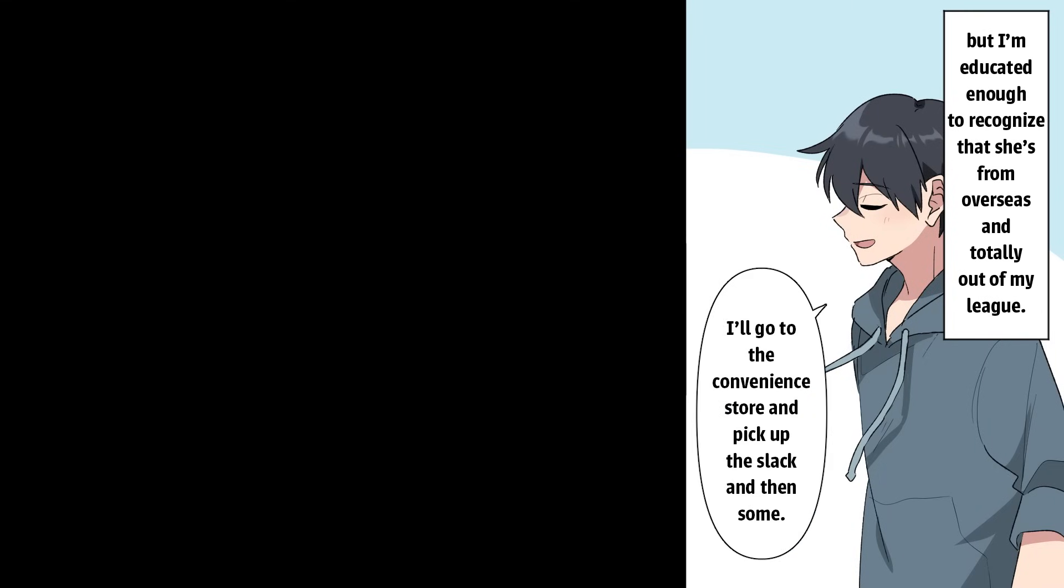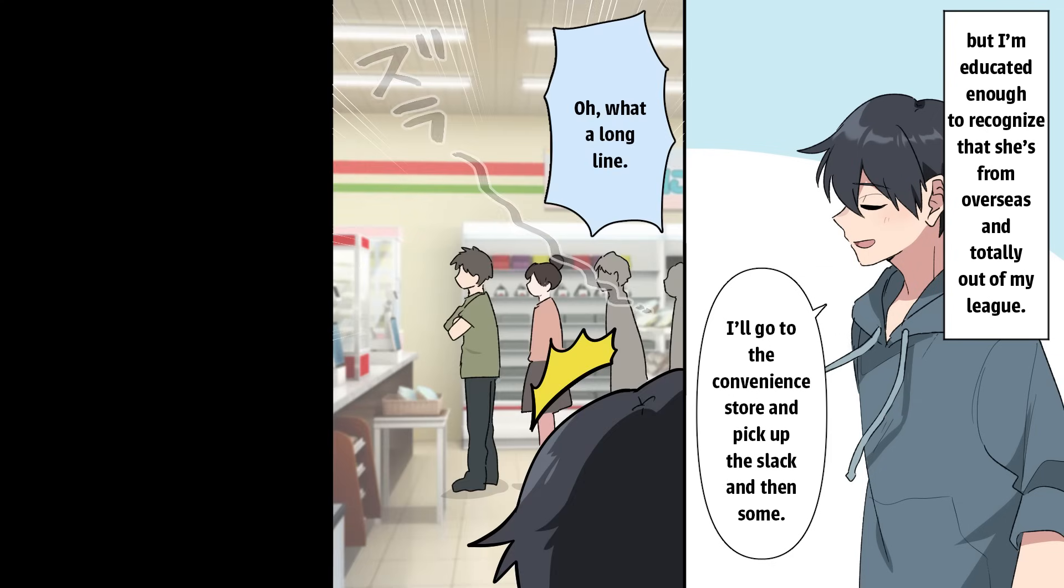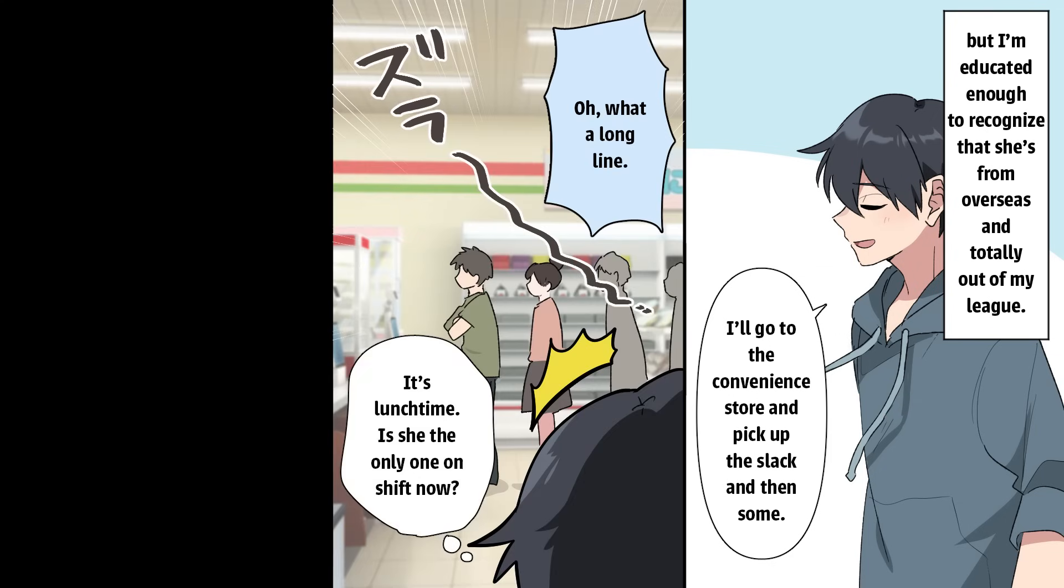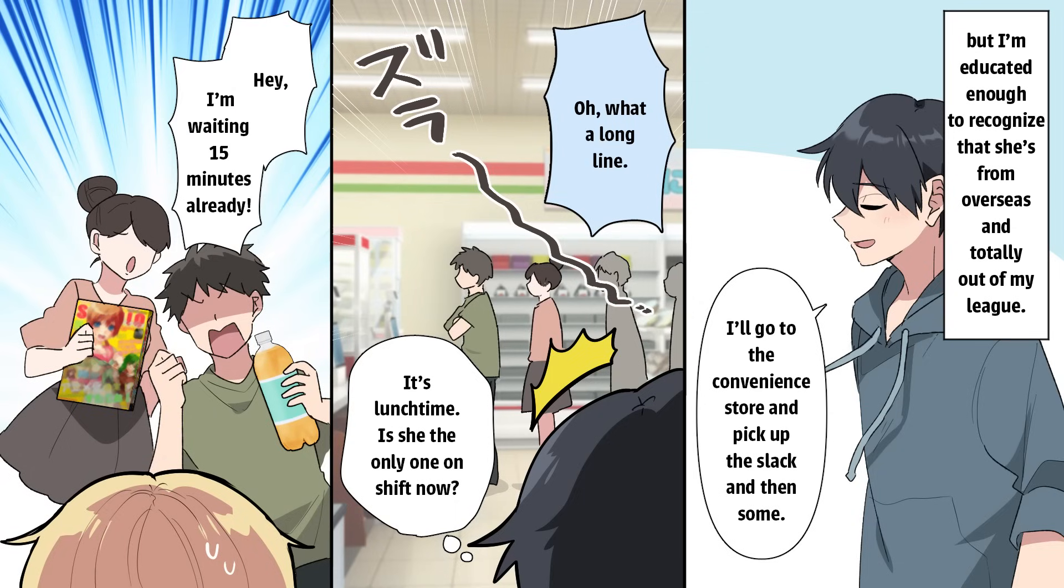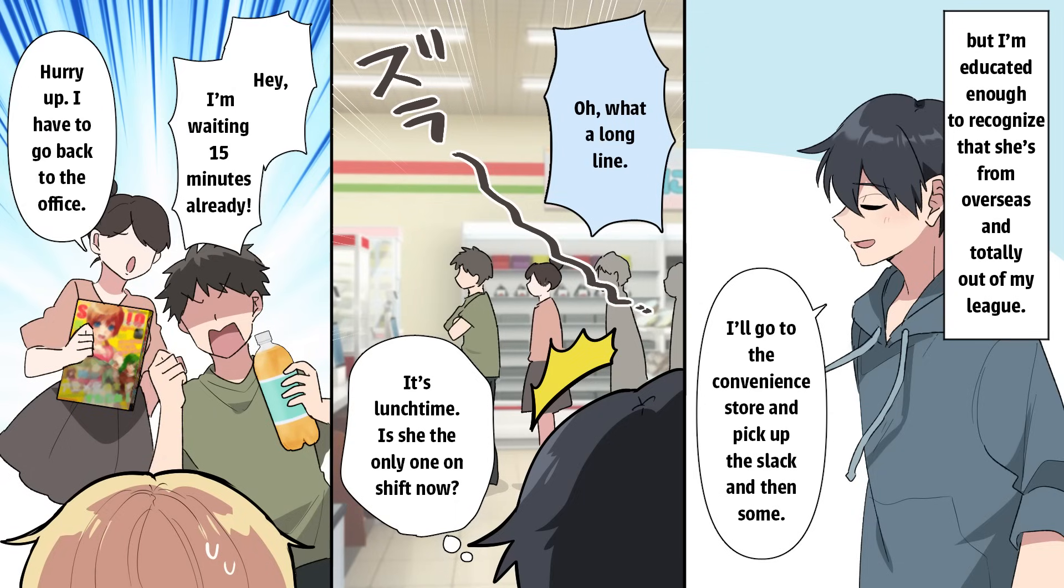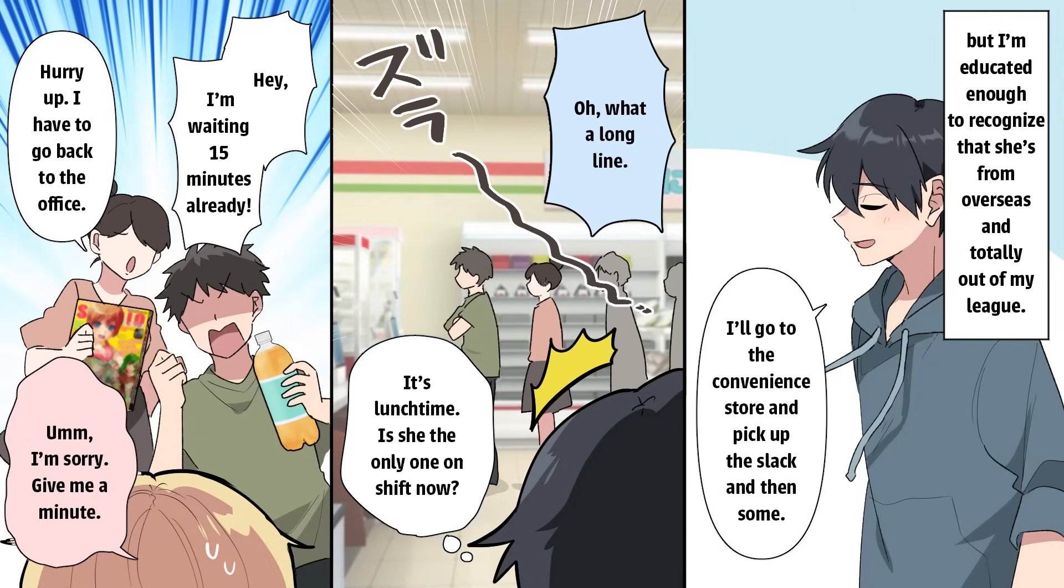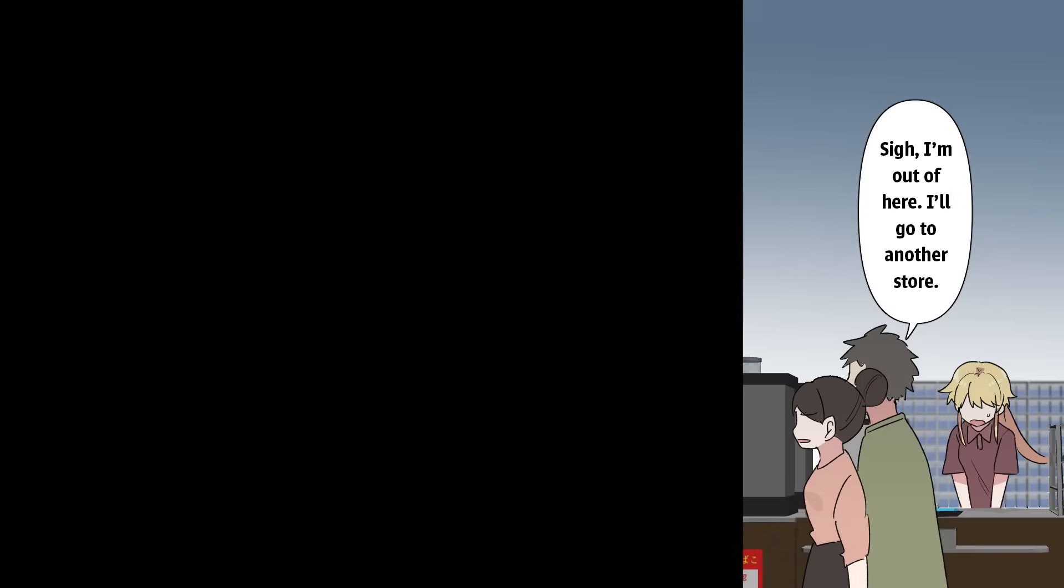I'll go to the convenience store and pick up the slack and then some. What a long line. It's lunchtime. Is she the only one on shift now? Hey! I'm waiting 15 minutes already! Hurry up. I have to go back to the office. I'm sorry. Give me a minute. I'm out of here. I'll go to another store. I'm sorry.